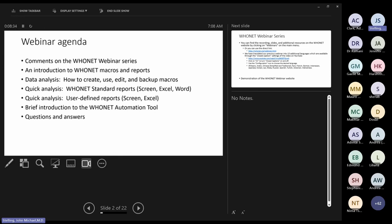Finally, questions and answers. We will start with questions and answers on today's topic, and after that I'd be happy to answer any other questions on other topics related to Hoonet and Backlink.